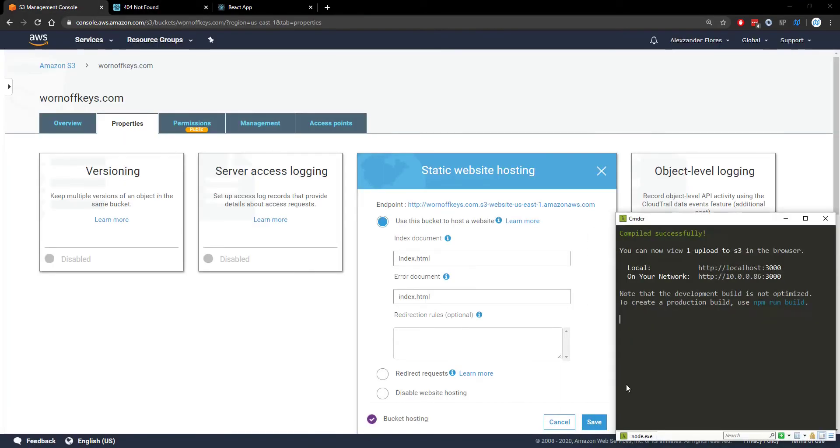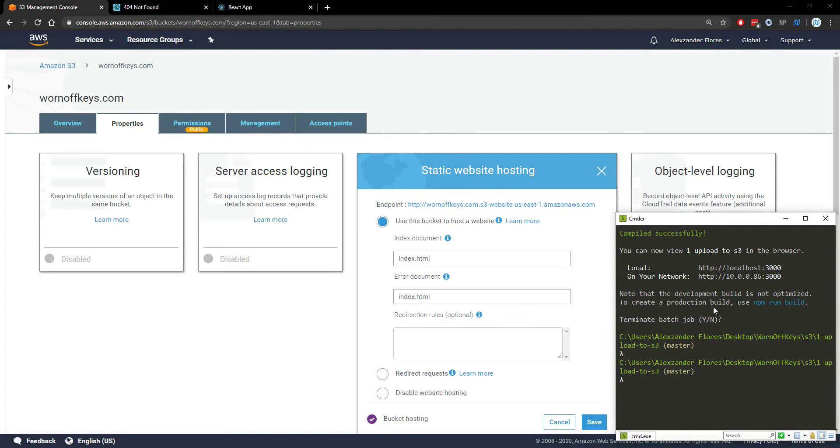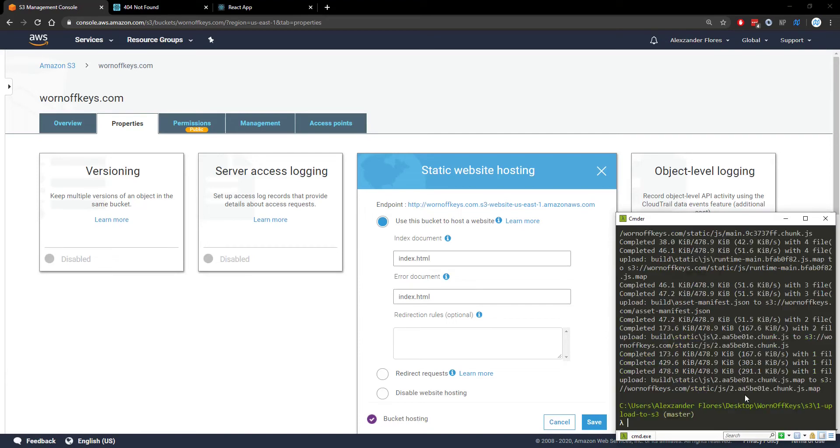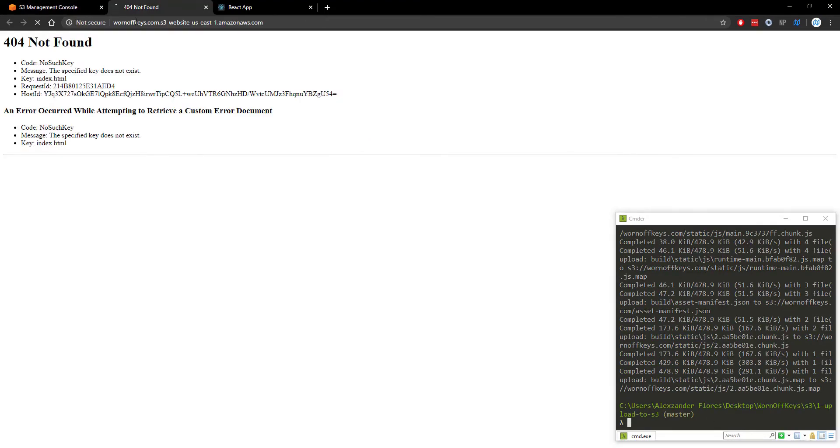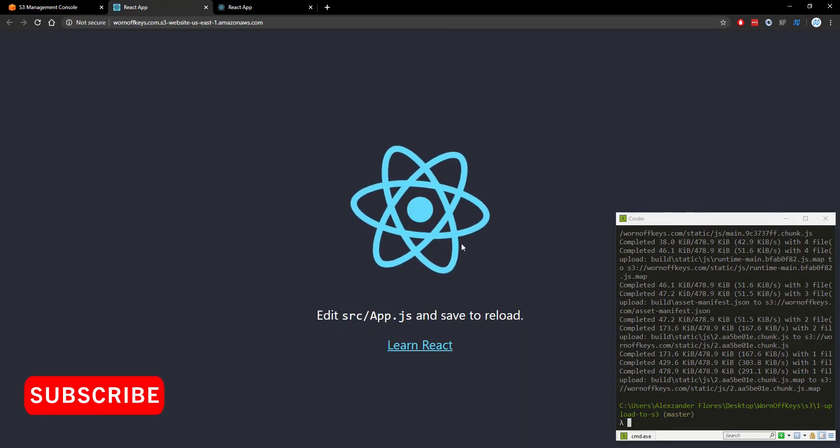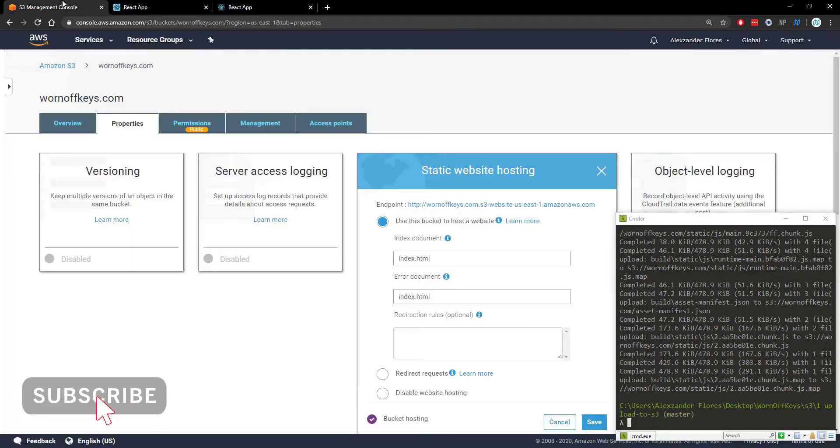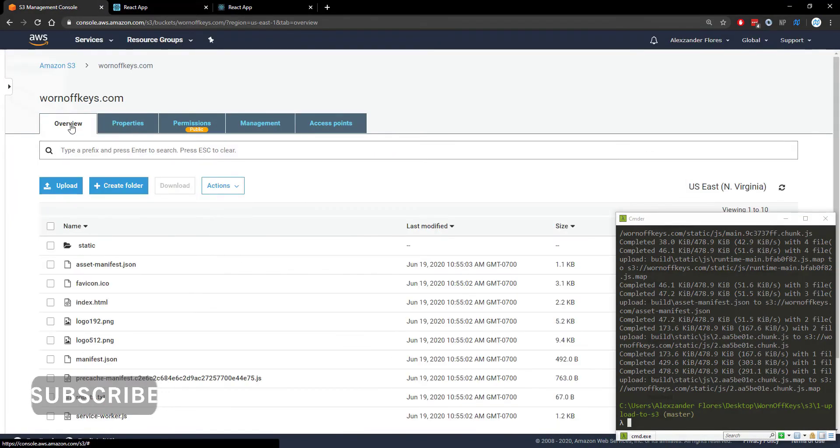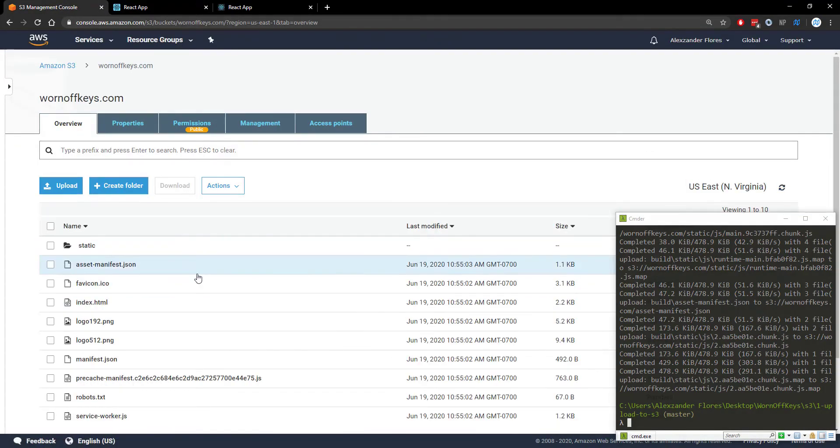So now if we go back to our console and we stop the process and we run npm run deploy it'll build the react app and then upload it to the S3 bucket. So now it's built. If we refresh this website we'll just see the actual react app here and if we go back to the overview of our S3 bucket we see the actual files here. So everything seems to be working so far.